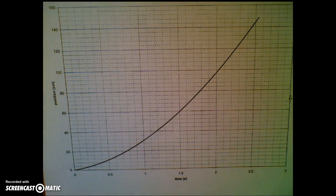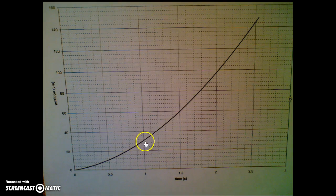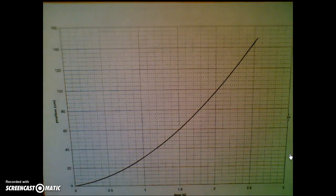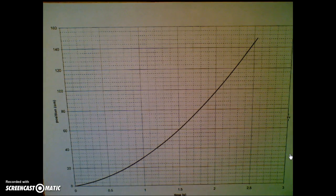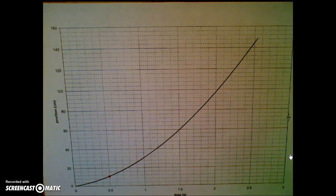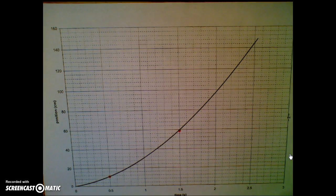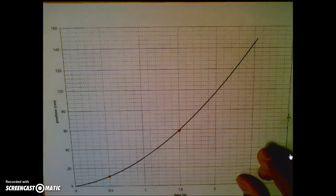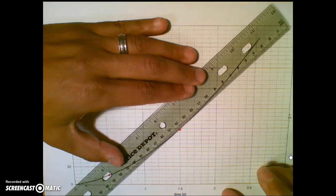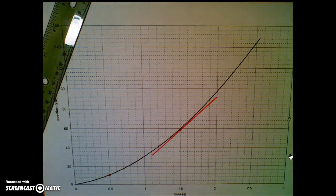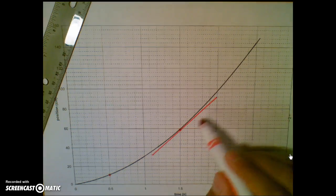Instantaneous velocity means we're determining the velocity at some instant in time — for example, at the one-second mark. We still determine a slope, however we can't find the slope of a curve directly. So we pick an instant in time, say 1.5 seconds, and draw a line tangent to the curve at that point — meaning the line touches the curve at only that one point — and then determine the slope of that tangent line, which gives us the instantaneous velocity.